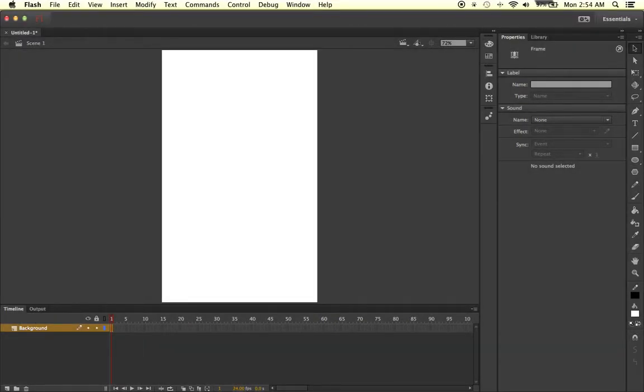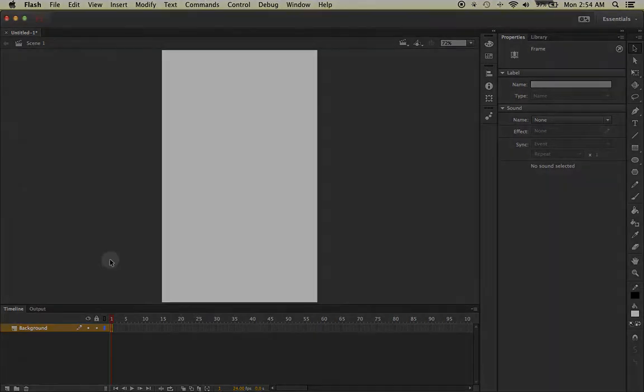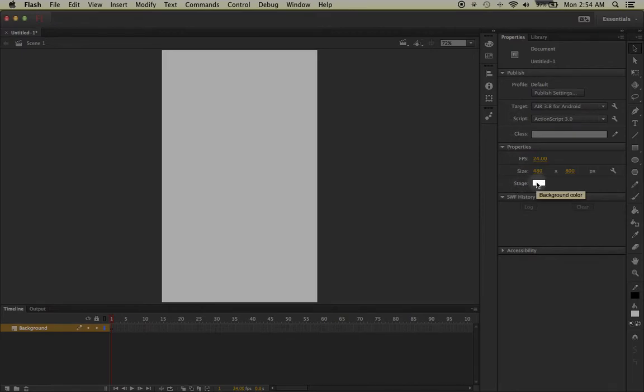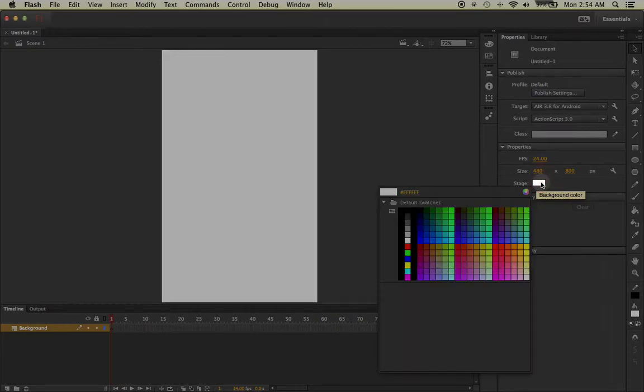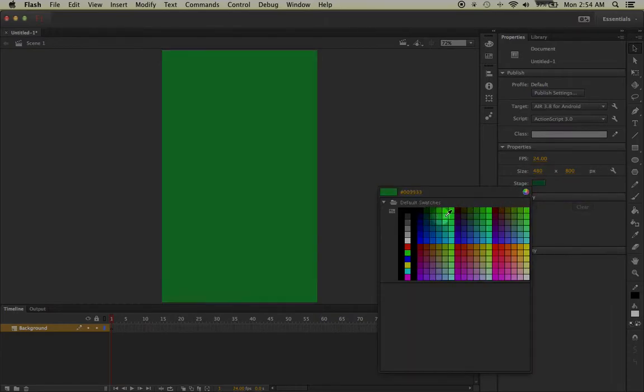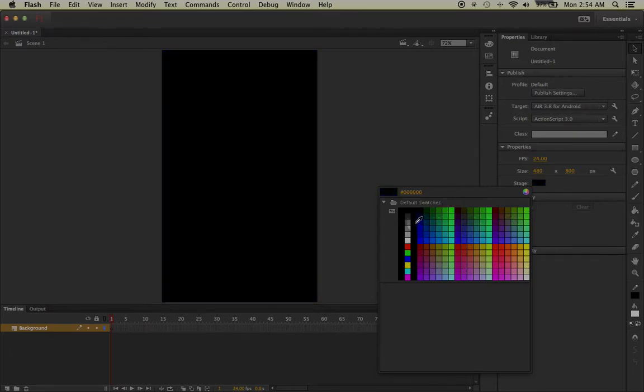After you're done with that, the next step is to make sure that we change the stage color to your liking. If we go over the stage and left click on it, you'll notice that to the right, in our properties window, we see the stage and the color that it currently is. If we left click on it, we can choose whatever swatch we would like. I'm going to stick with black for the time being.